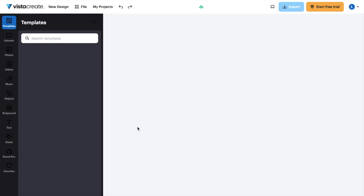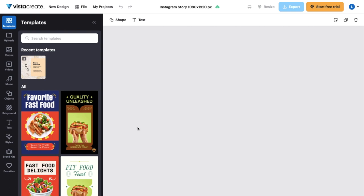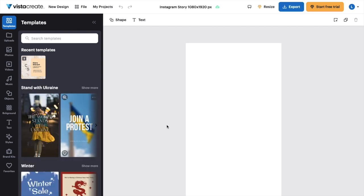Simply go ahead and press on this right here. What it'll do is create a new design with the same dimensions that is best suited for an Instagram story. You can take a template if you're looking for that, or you can create your own — whatever the case may be — it is right in front of you in order to create an Instagram story.